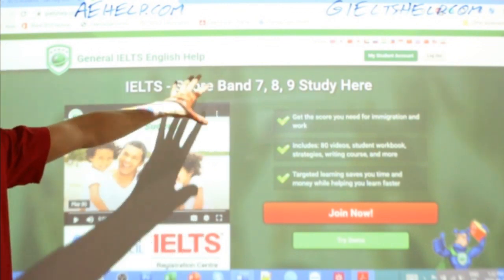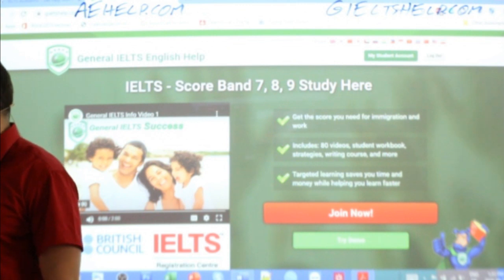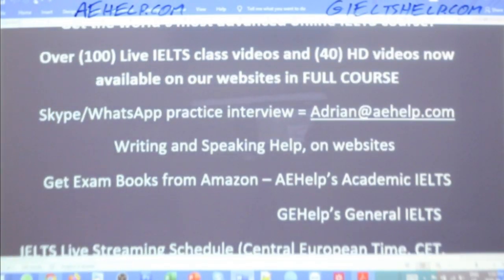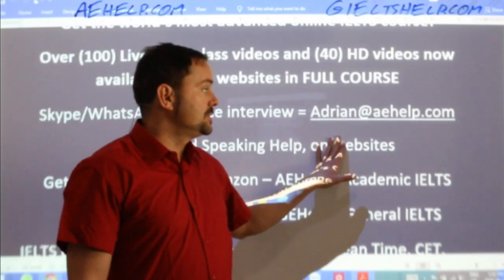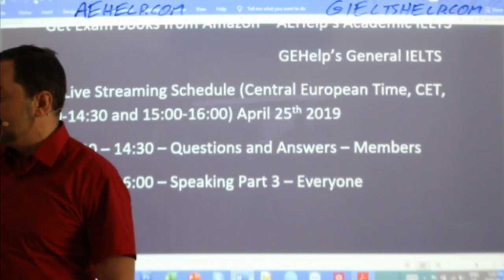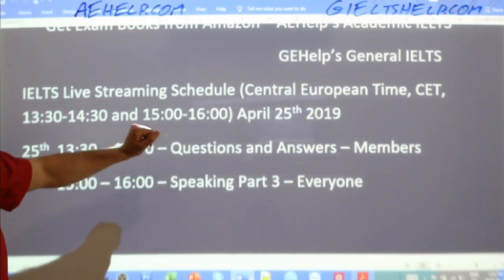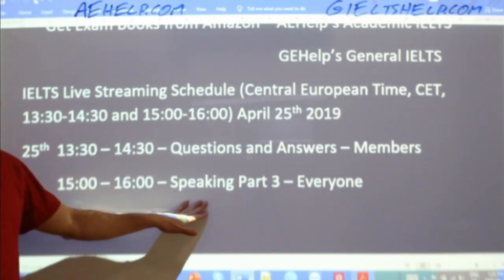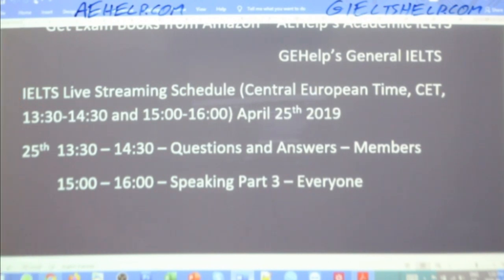The general version has a green background — click that big red button to join there. My email is adrian@aehelp.com — send me an email there, Natalie, so I can hook you up with the perks. These live IELTS classes are 13:30 to 14:30 and 15:00 to 16:00, usually Wednesday to Saturday, Central European Time. Today we have this Q&A session followed by a speaking part three where everybody can join the chat.